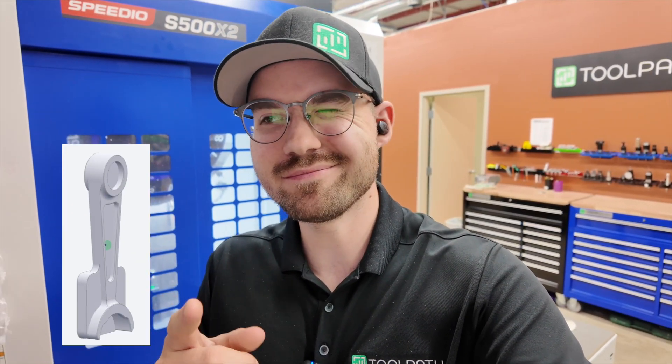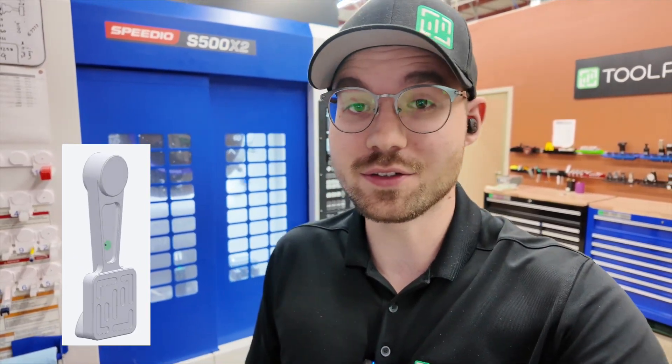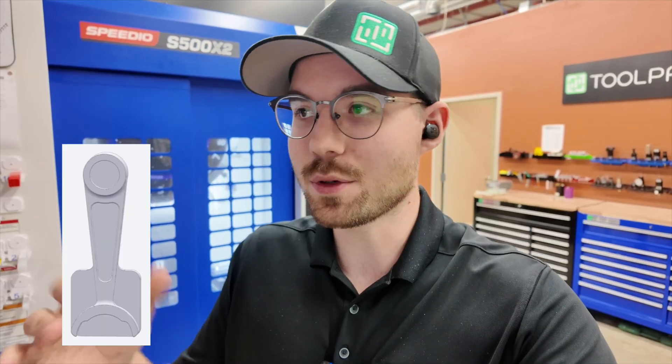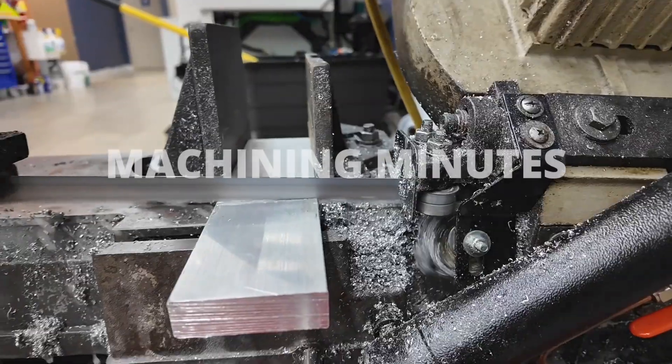What is up, Toolpathers? Today we're making a bottle opener, but not just any bottle opener. We're making a bottle opener with some undercuts to it, and we're going to see how Toolpath handles it. I'm going to show you some things that we have to change along the way. Stay tuned, it's going to be fun.